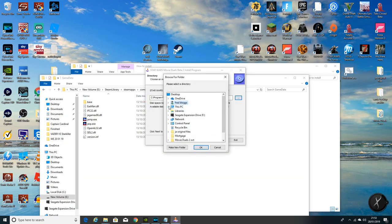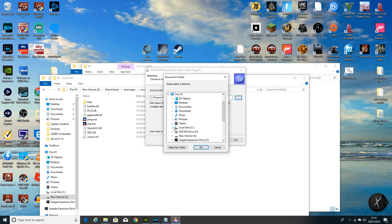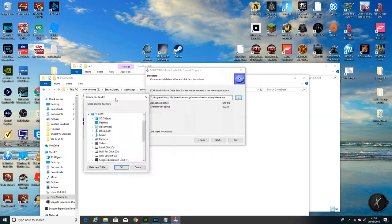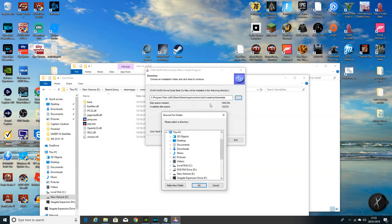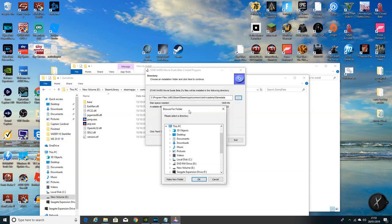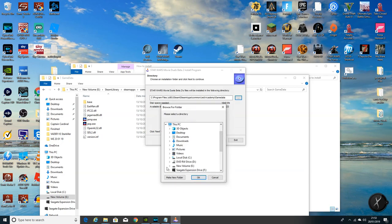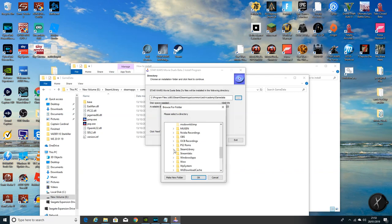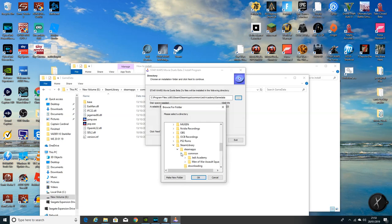I'm just going to go back to that and direct it to that particular folder, making sure it's the game data folder as well. If I can fathom where I've put it. Okay, so it's Steam library.